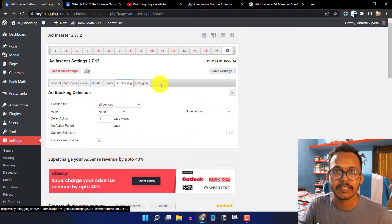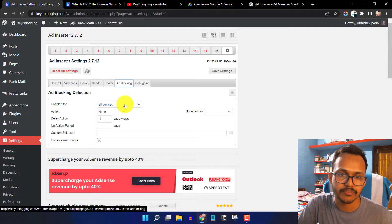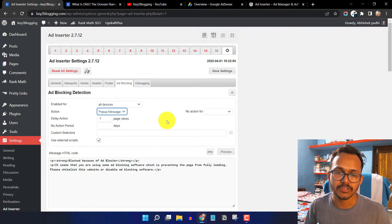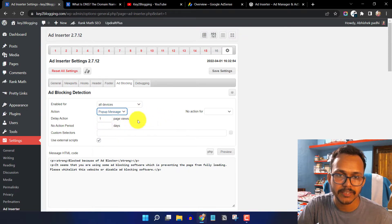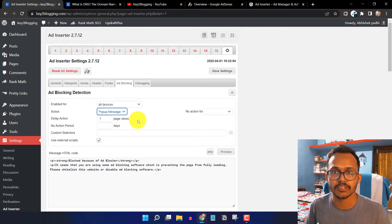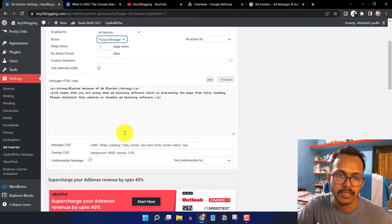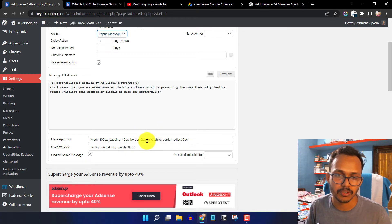The plugin also has a built-in ad blocker detection feature. If someone uses an ad blocker on their browser, it will detect it and show an ad warning. You can enable it for all devices and set the action to display a pop-up message. You can also set a delay so the pop-up only appears after the user has visited more than one page, and you can add a custom message and style the pop-up box with border radius, border width, and custom dimensions.